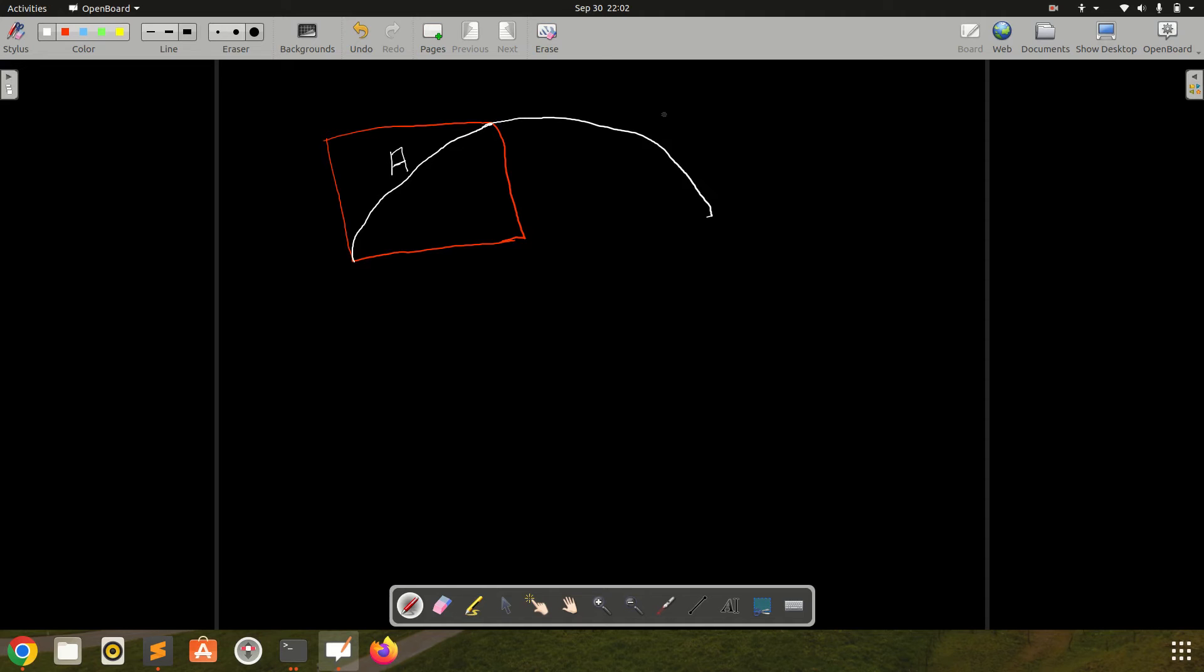This will be a circle, this will be also A, and I am trying to make it another square here which will be of same length. So sorry for the messy diagram again.